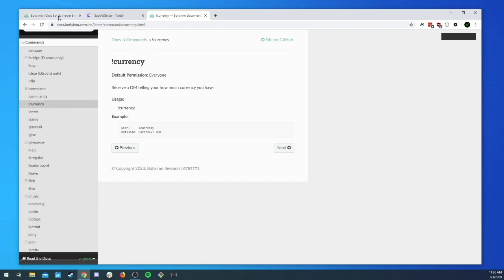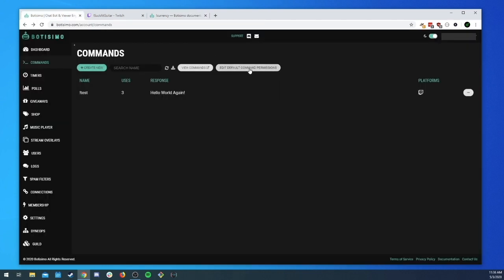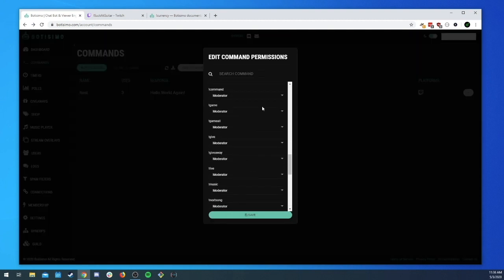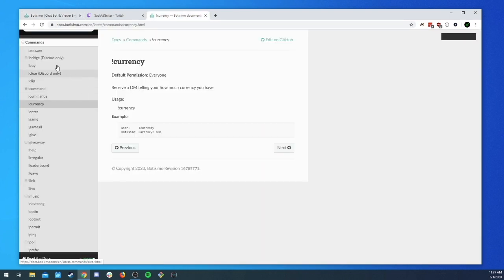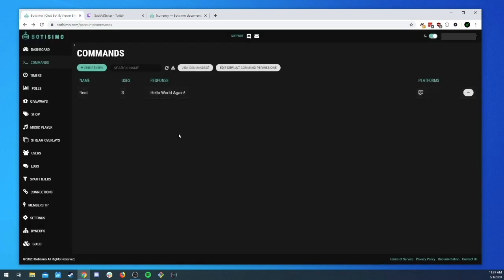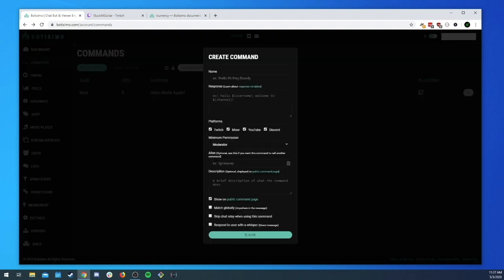You can click 'Edit Default Command Permissions' to control permissions of those built-in commands. If you create a custom command with the same name as one of these built-in commands, it will override it. For example, if you create a command called '!currency', the built-in currency command will no longer work and it will respond using your custom version instead — a cool way to override built-in defaults.